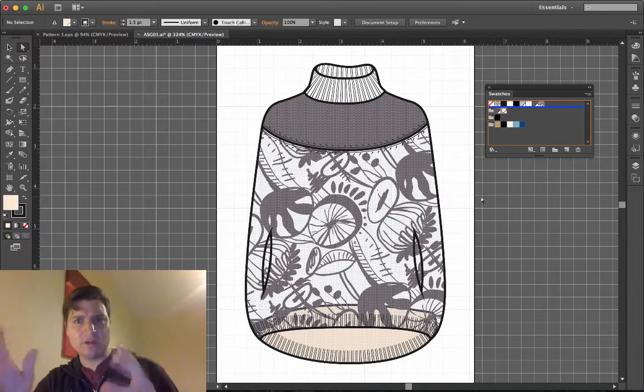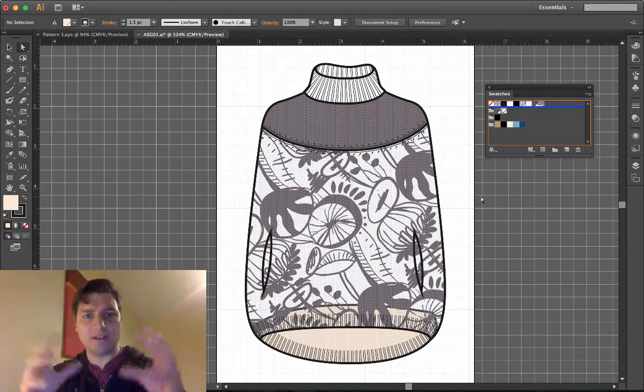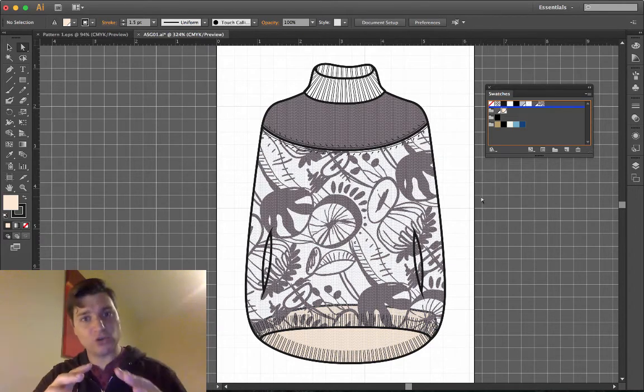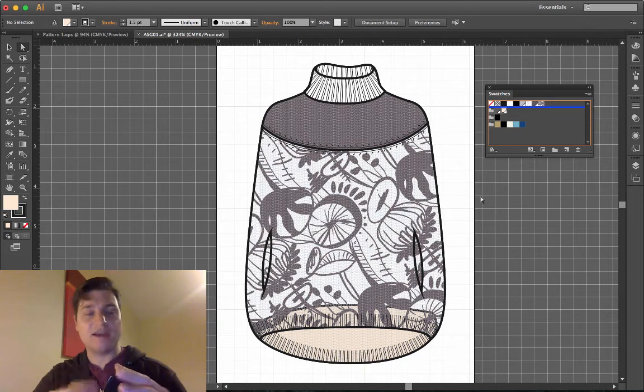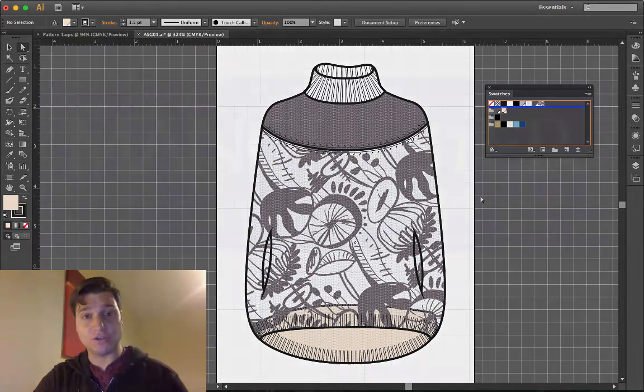We've taken the pattern, opened it in the swatches menu, applied the pieces to our garments and then done transformations to the pieces to make sure the pattern fits properly.